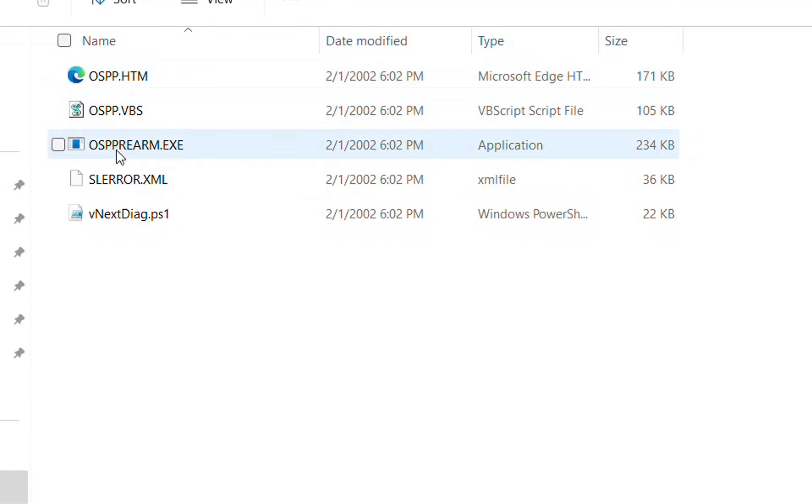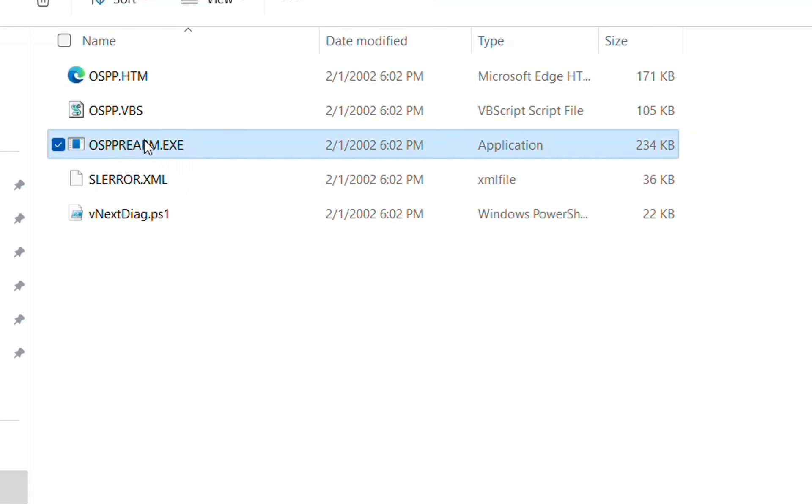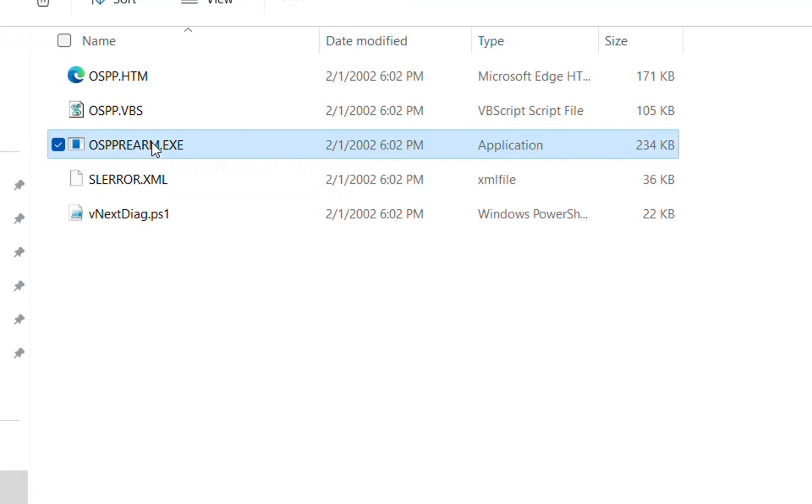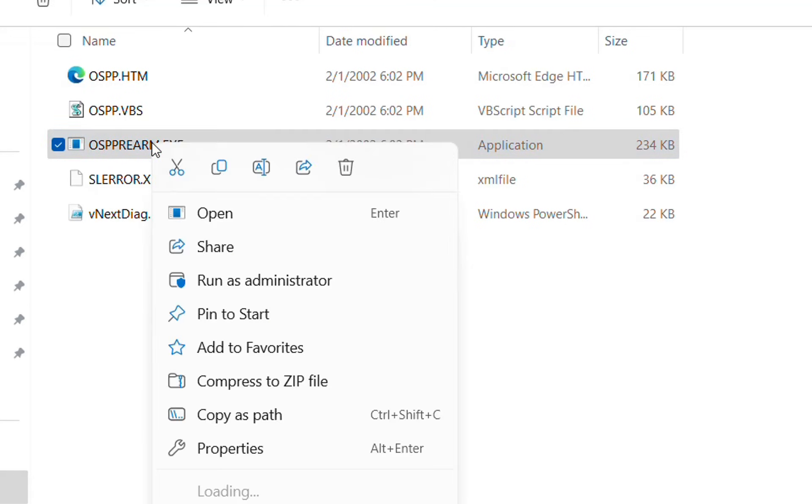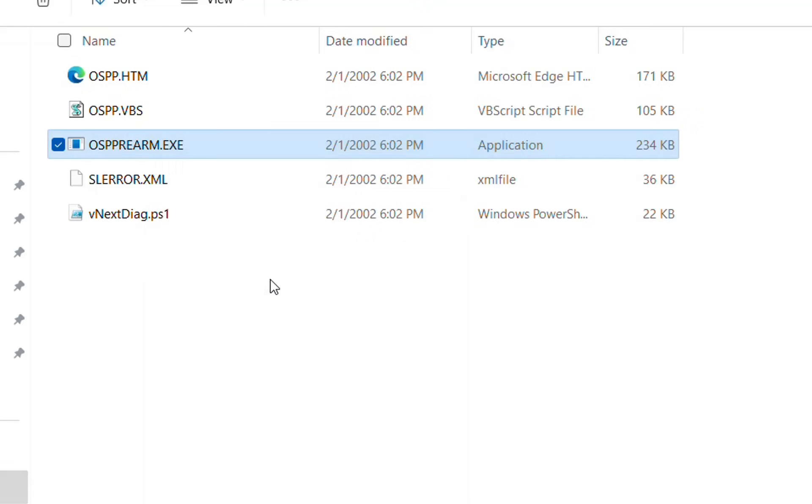Here you need to find this file which is an executable file. Click with the right mouse button and then run as administrator this file.